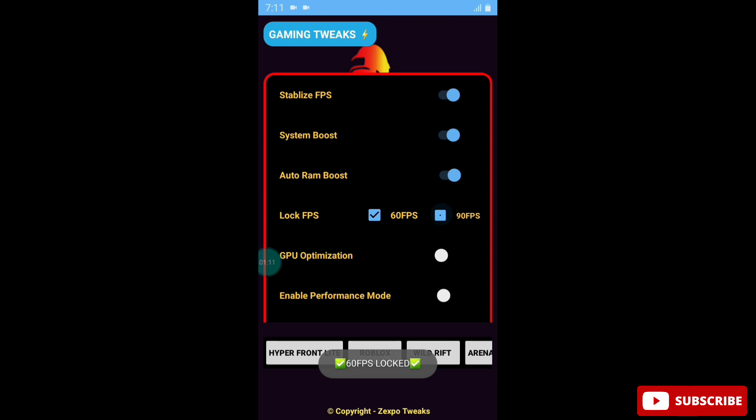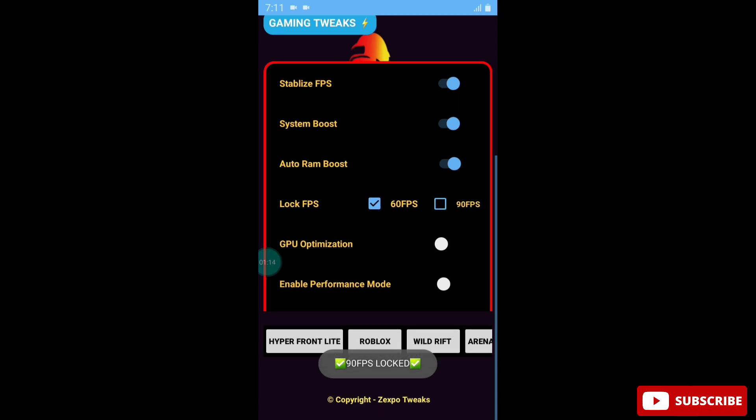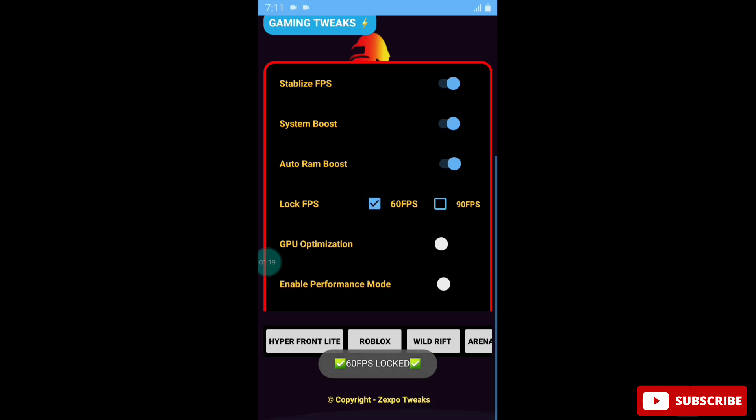If not, then select 60 FPS. Select this according to your device limit, so I will select 60 FPS. Next option is GPU Optimization, so enable this. Another is Enable Performance Mode, so simply enable this.